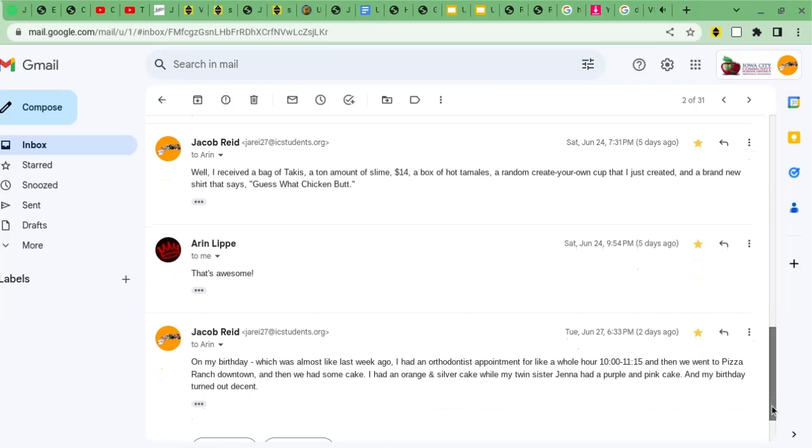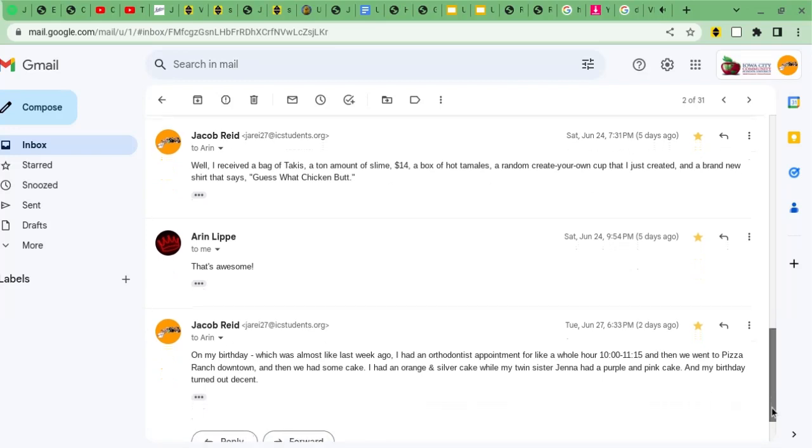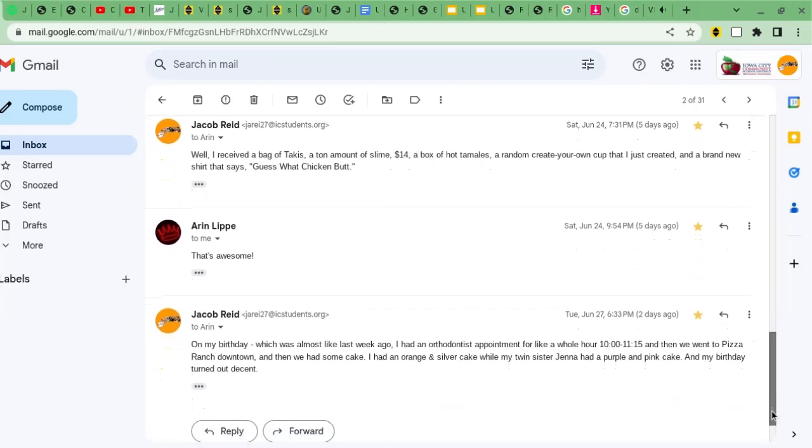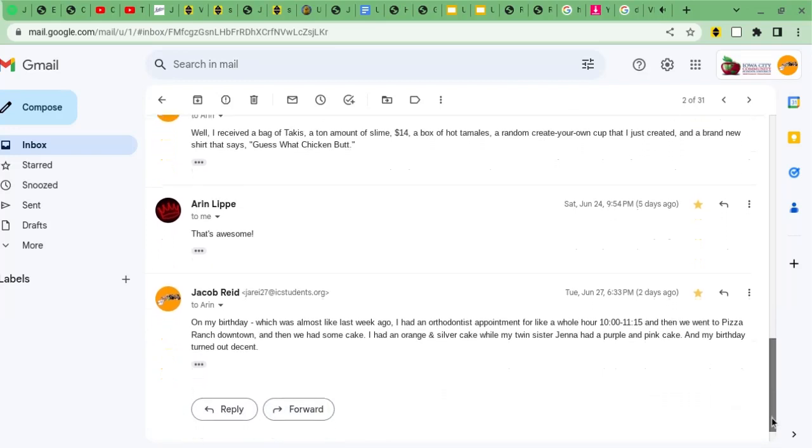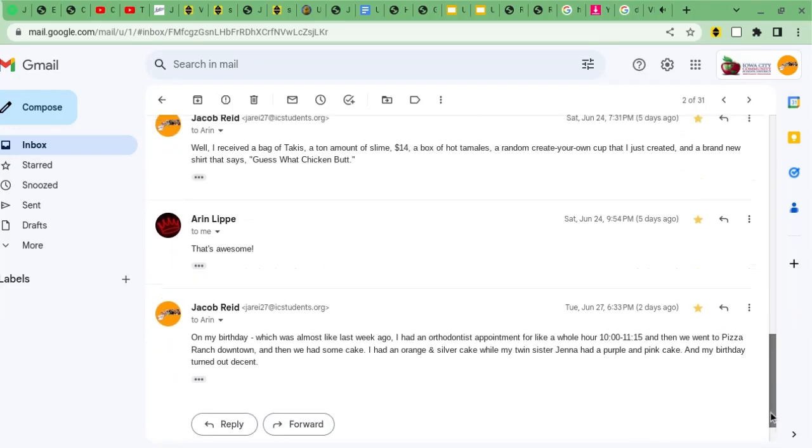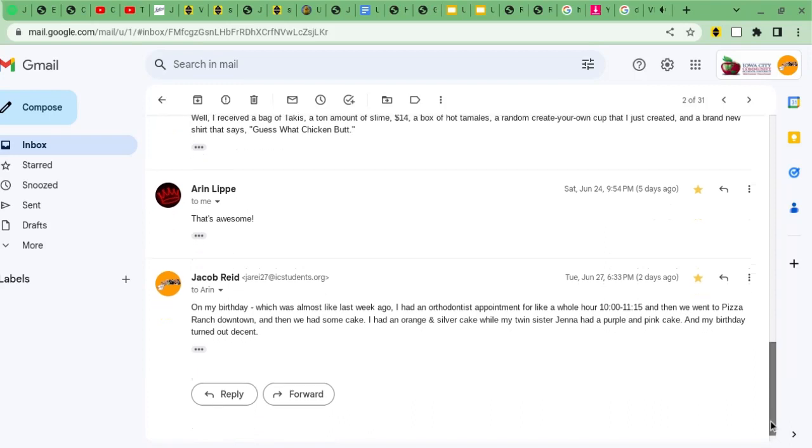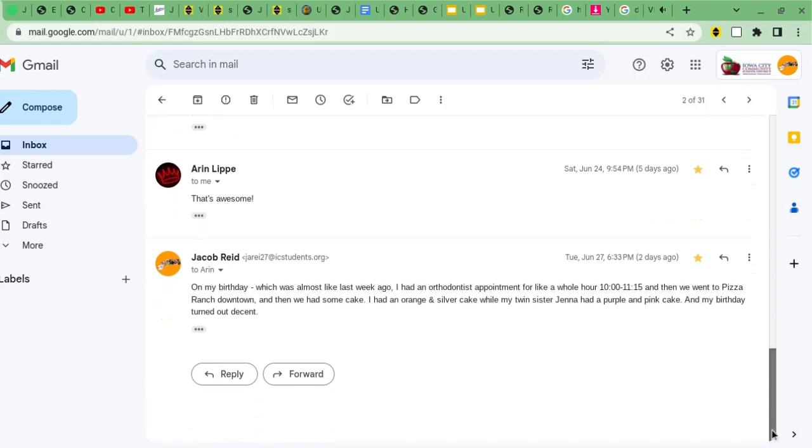And Aaron thought that was awesome, even though some of the gifts I received I didn't really care for them as much. But anyway, I told my bestie everything I did for my birthday.